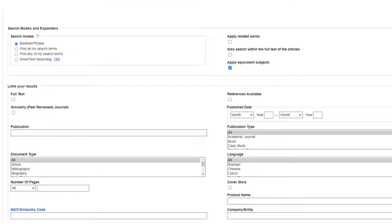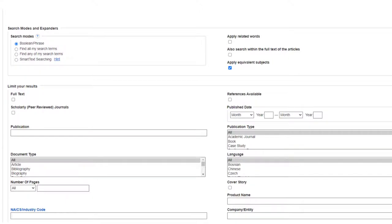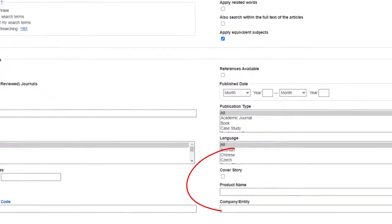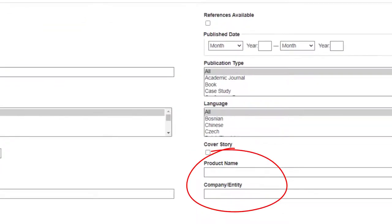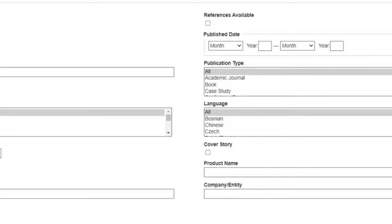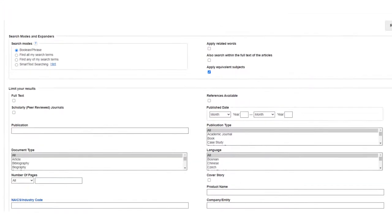As we scroll down, we'll also see limiters that can help us limit by type of source. You can even limit your search to articles about specific products or companies. If you're not sure how specific you'd like your search to be, don't worry — you can always add limiters once you have done a broad search.